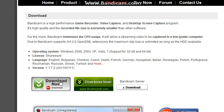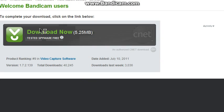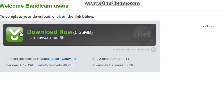Click Download Now, and click it again — just because they're cool like that.